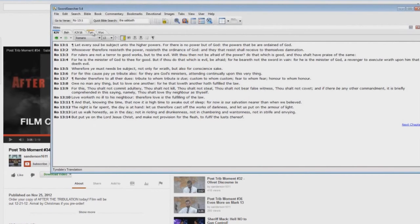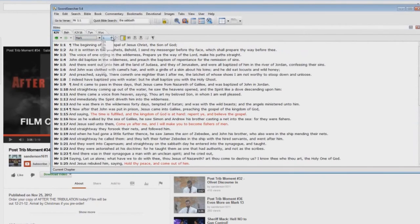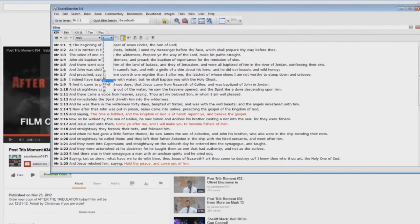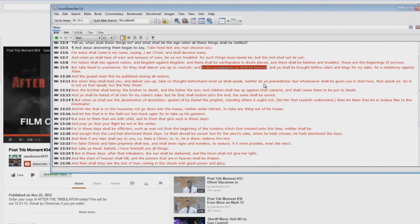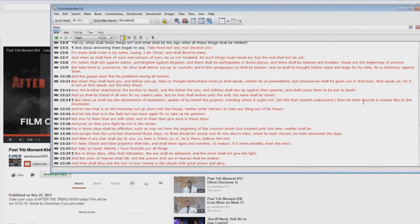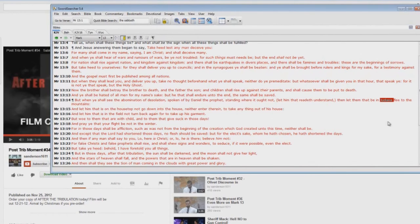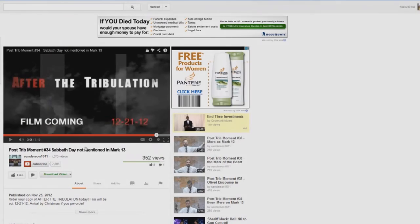And let me show you something else about Mark 13 that little false prophet Stevie Anderson doesn't like to deal with. Why didn't he cover this? About 'in the synagogues ye shall be beaten'—I don't know too many Christians that are being beaten in synagogues or that even worship in synagogues. How about this one: 'Let them in Judea flee to the mountains.' What are Christians doing in Judea? See, he doesn't like to talk about stuff like this because it proves that the coming tribulation time period is actually the time of Jacob's trouble. It's for Israel, not the church.